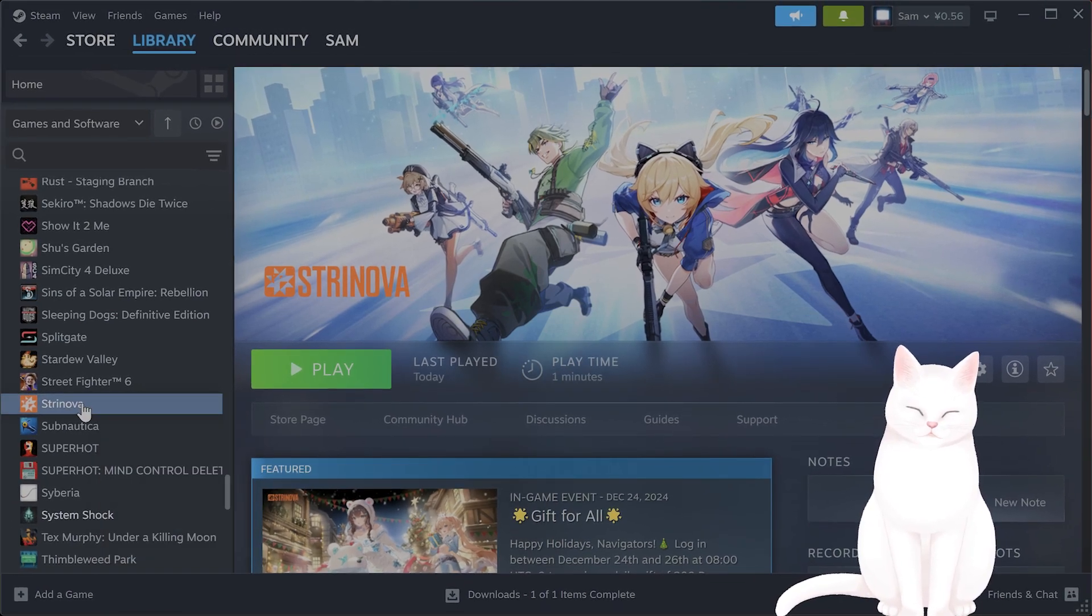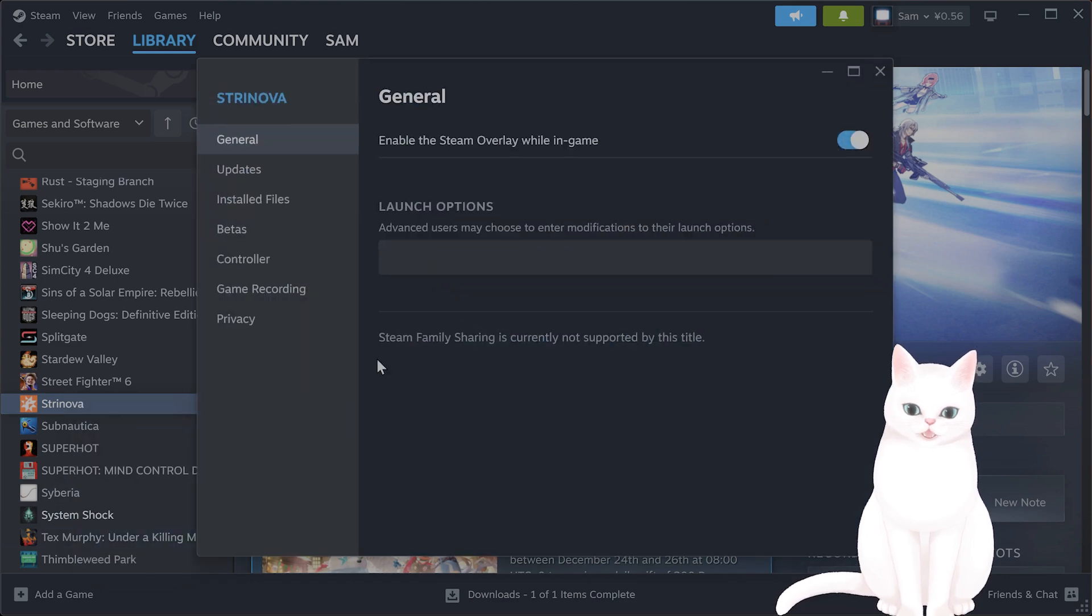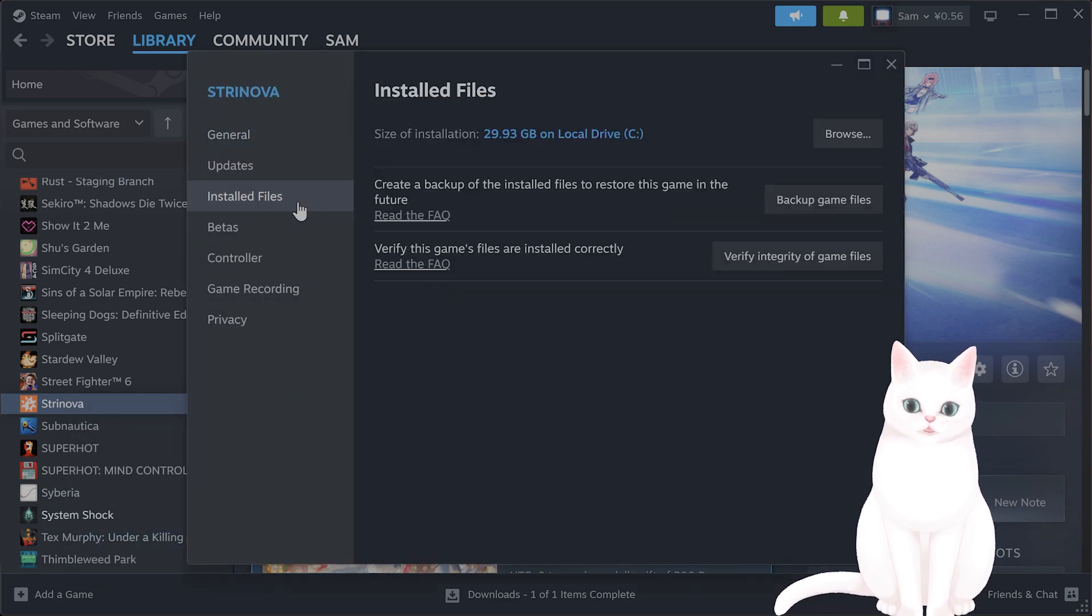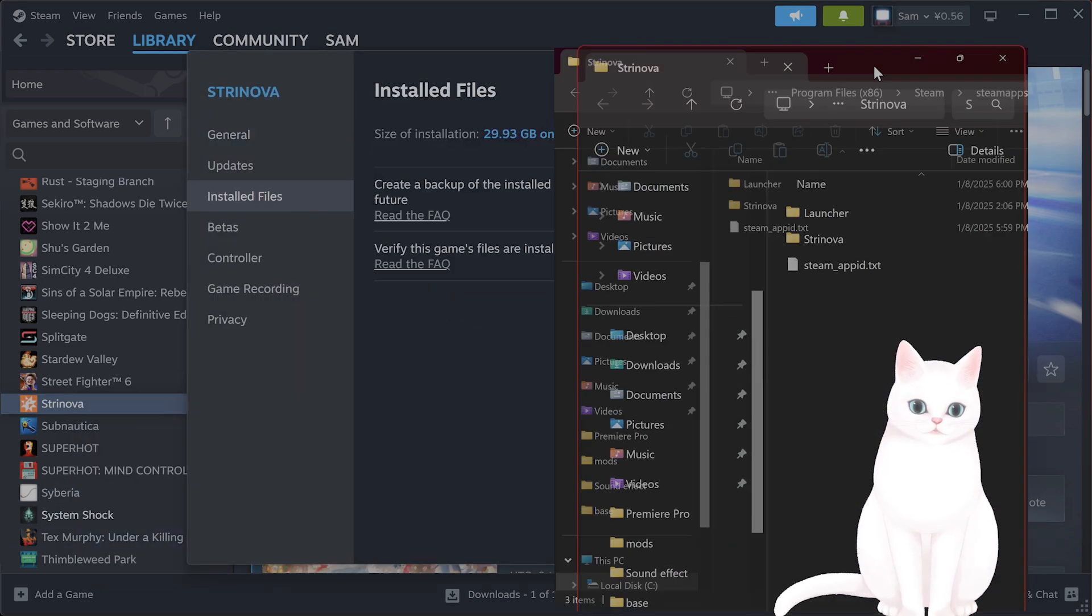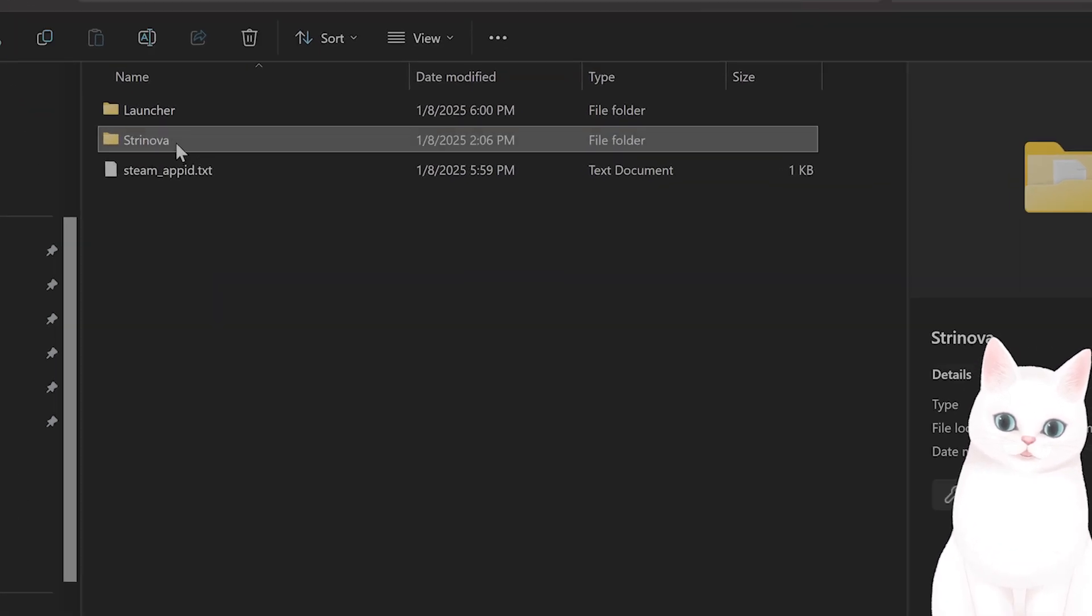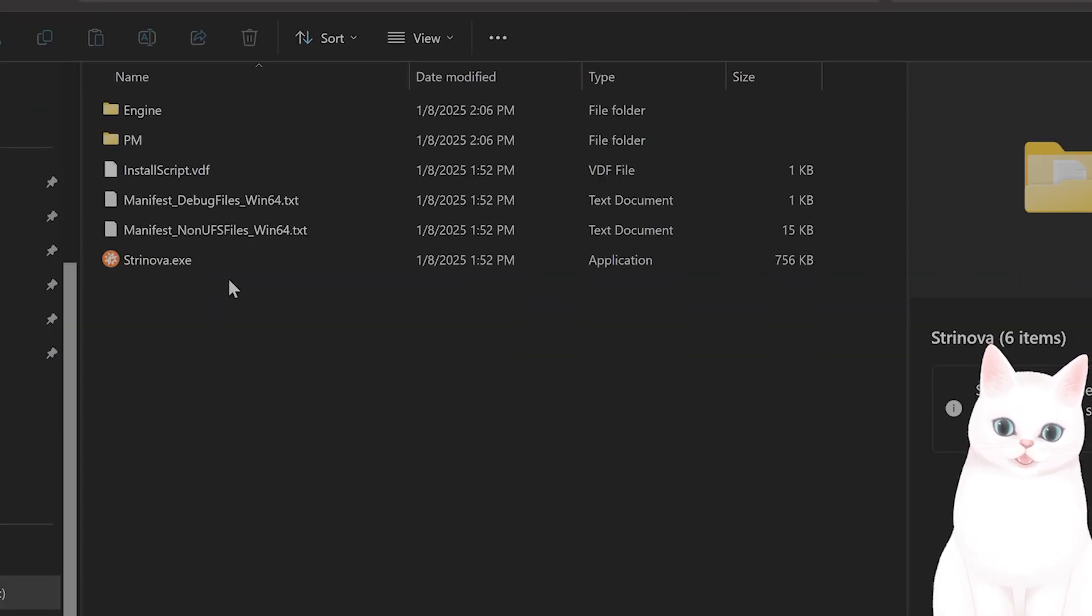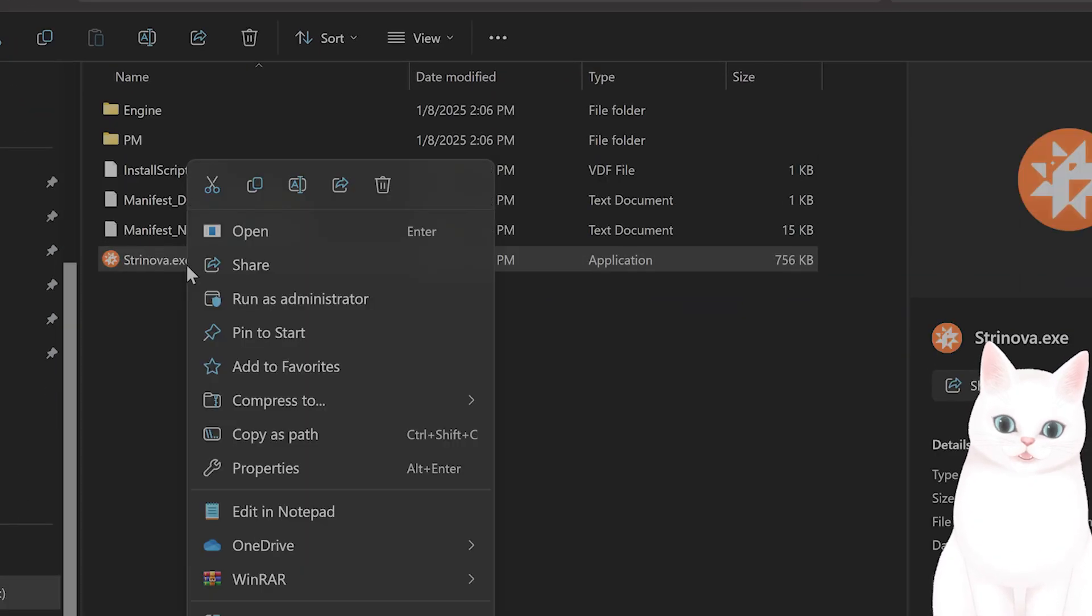The next thing you want to do is try to run as administrator. So right click, click on properties, click on installed files, go to browse. From here go to Stranova and you're going to see stranova.exe.